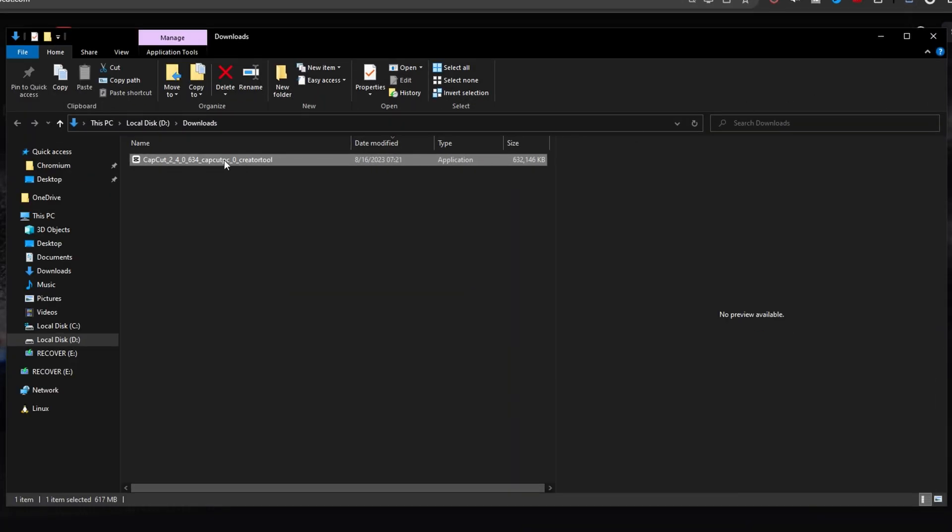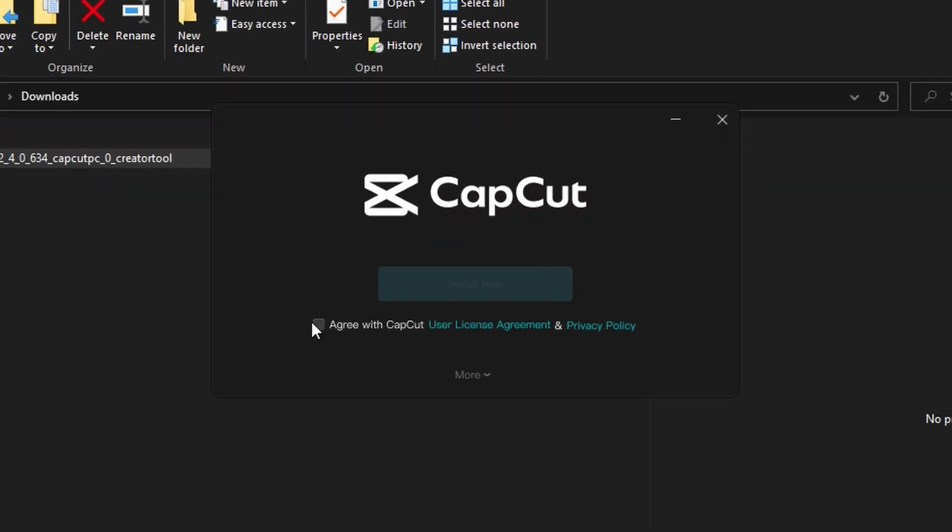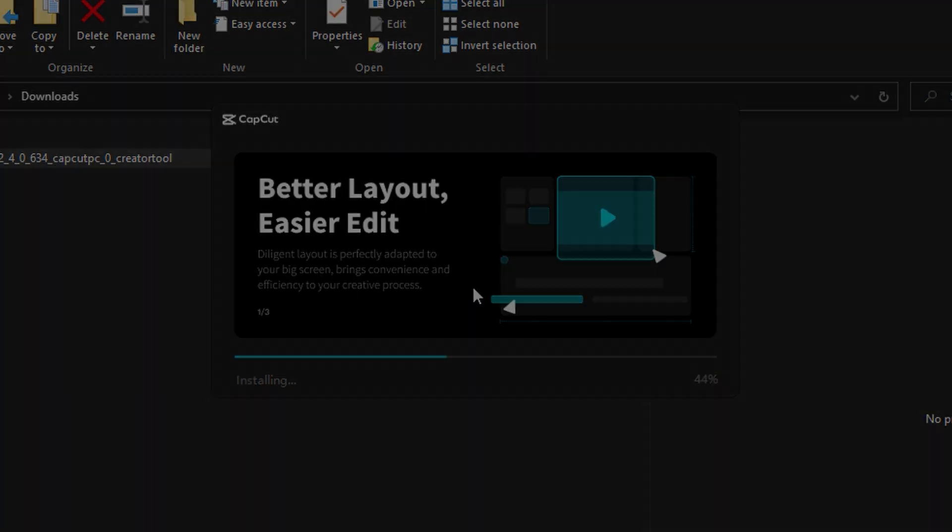Then double click this download. Click agree with CapCut. Click install now, and then it'll start to install.